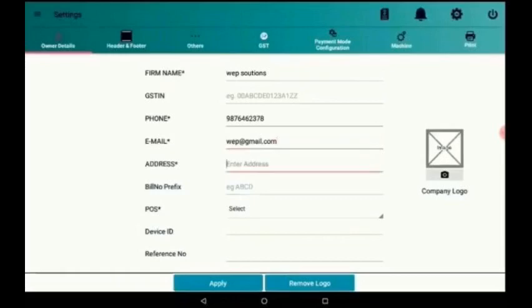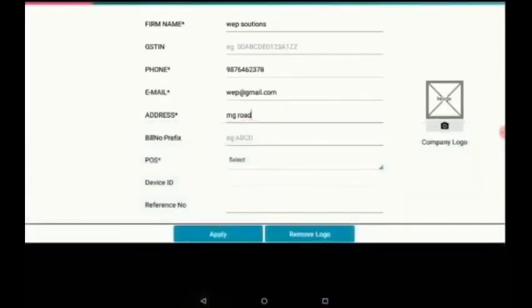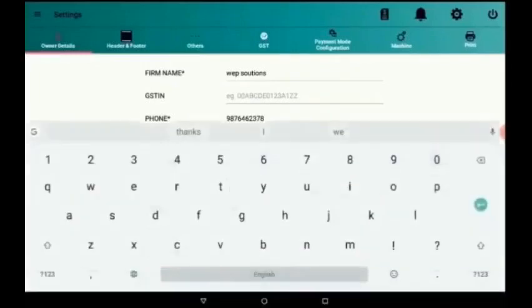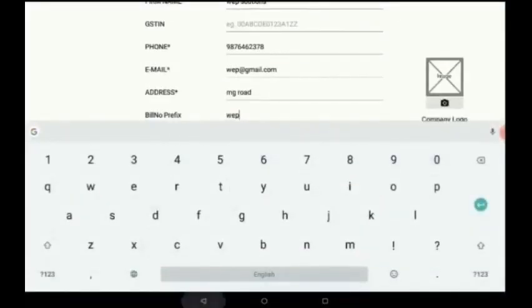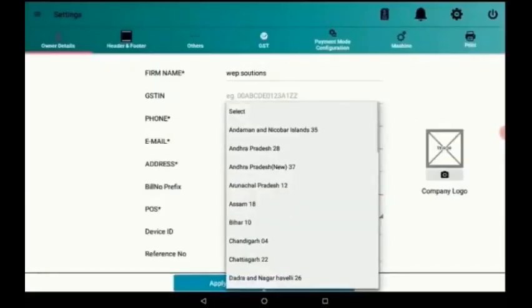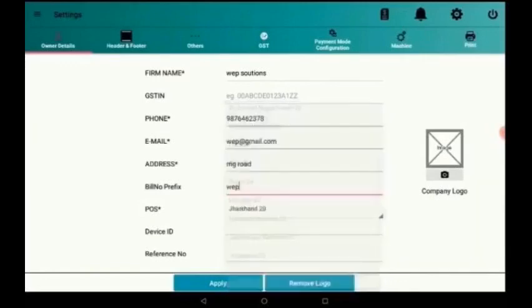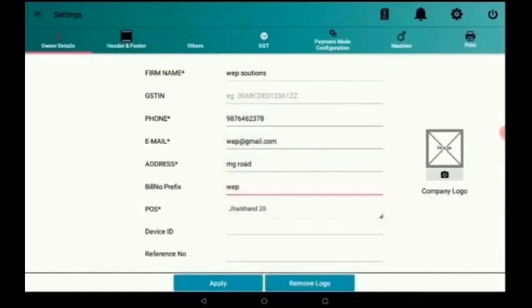Then we have to give the address. Here I am giving the address as MG Road. Then we have to give the bill prefix number which will be printed on the bill. Then the state in which the owner belongs to. That also I am selecting from this drop-down menu.